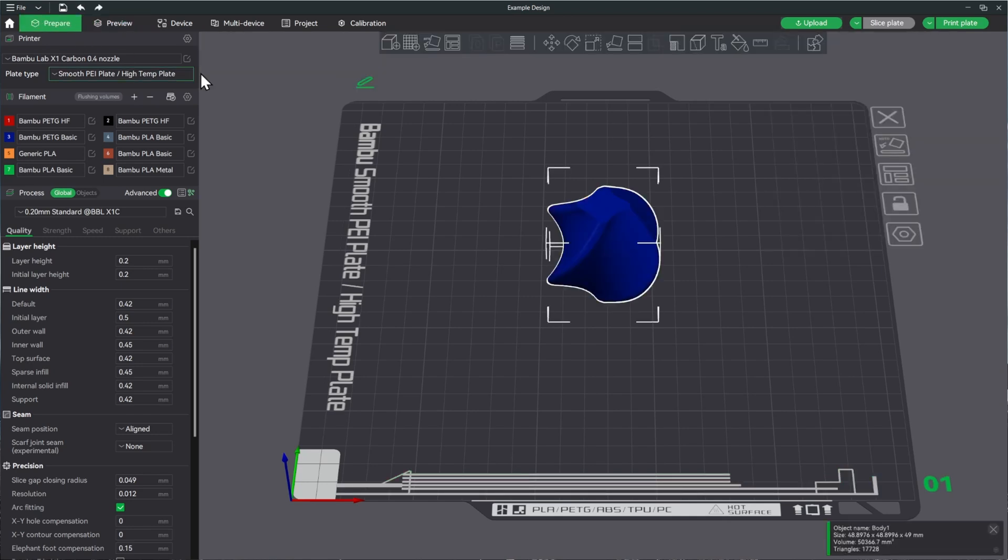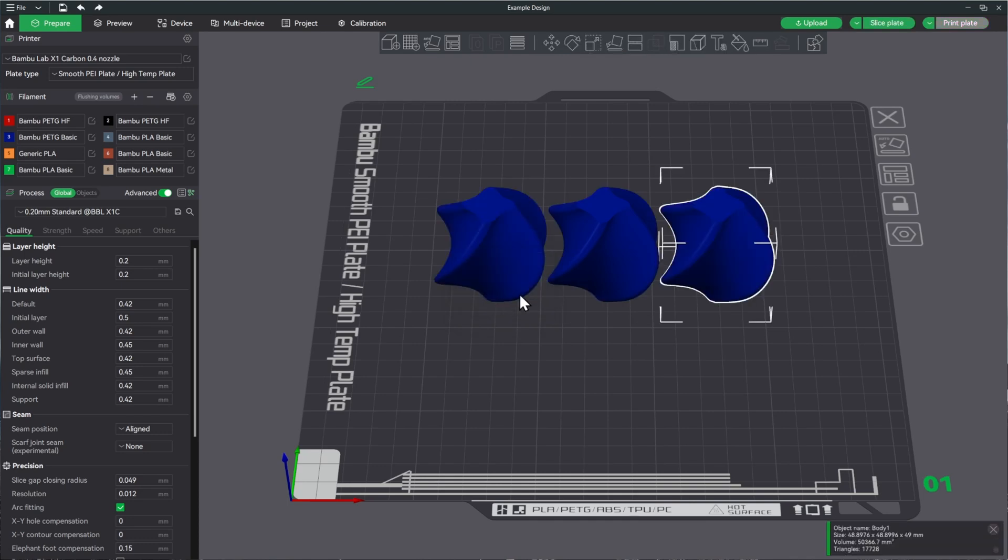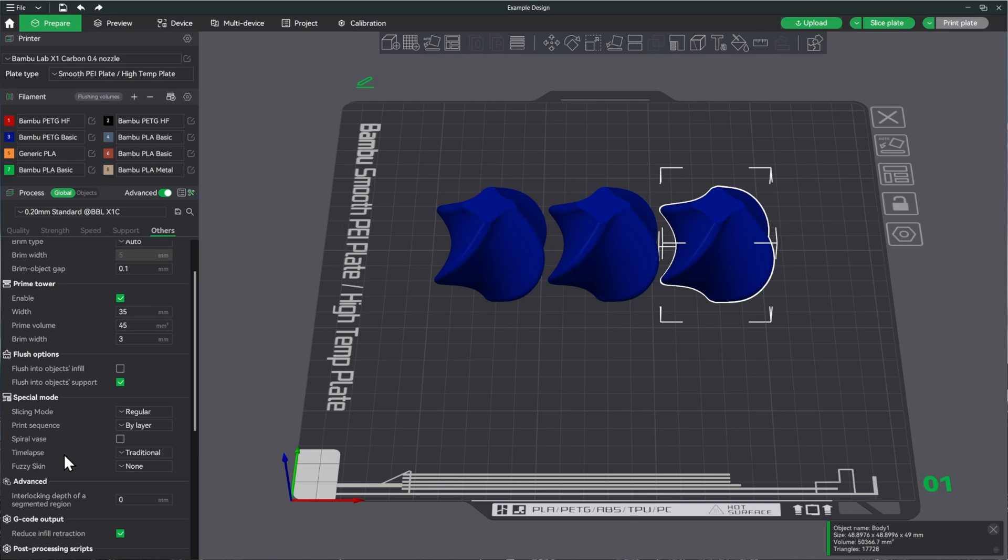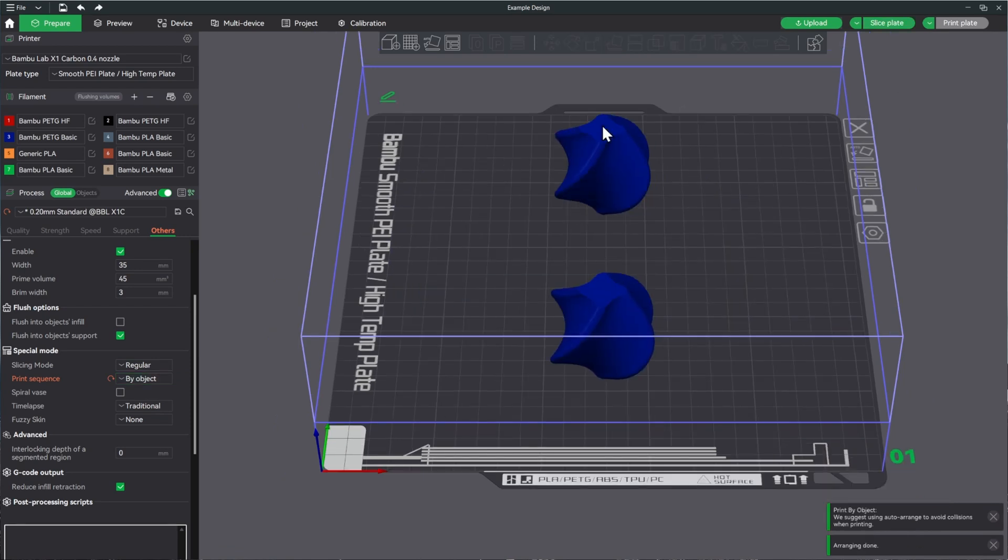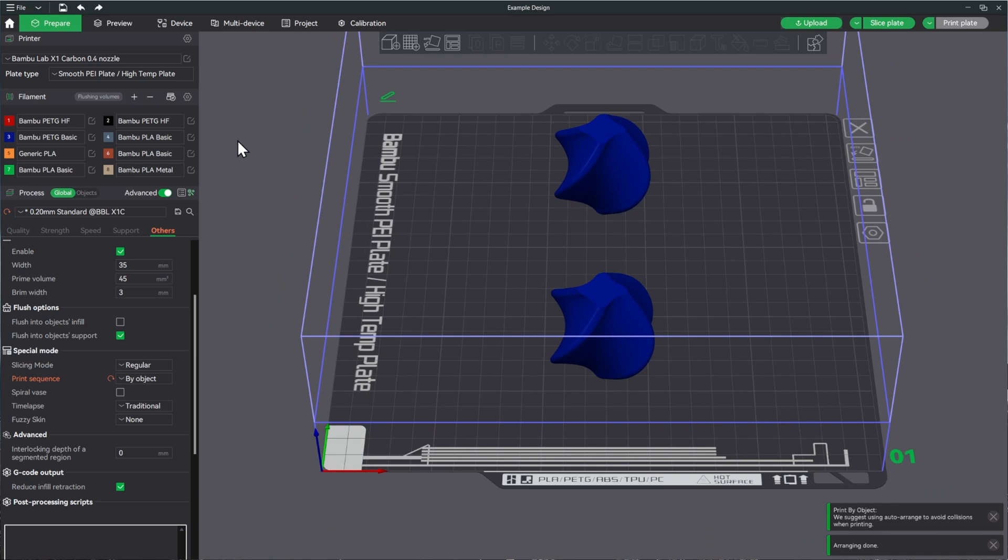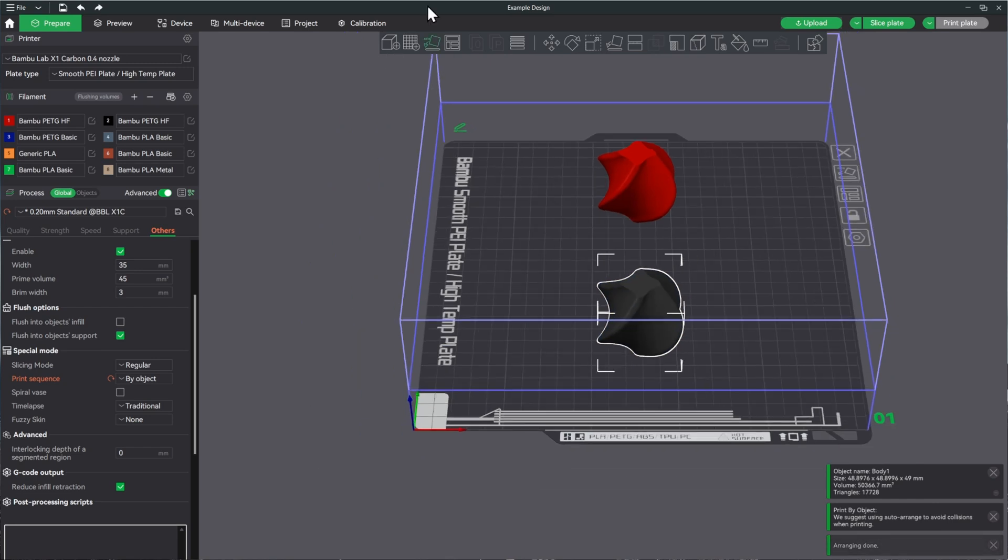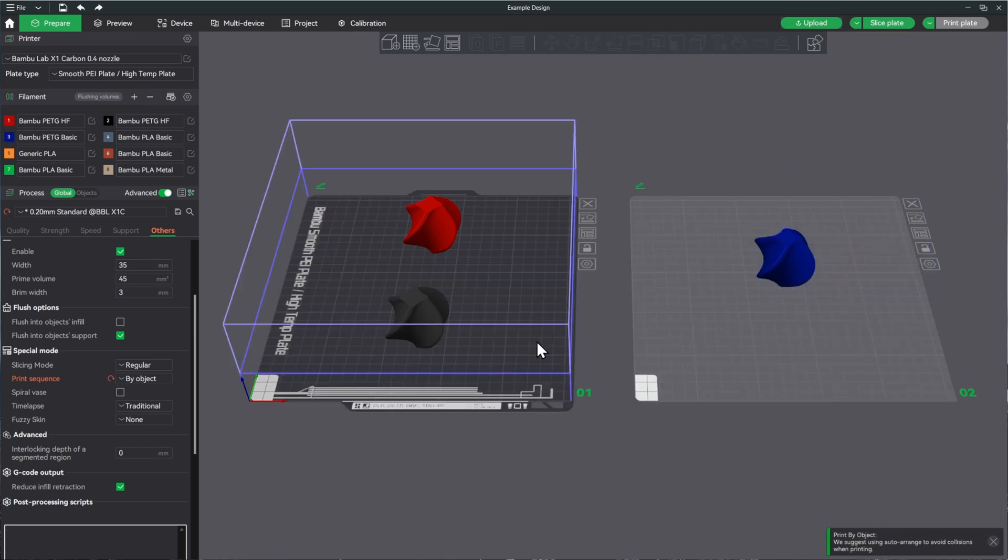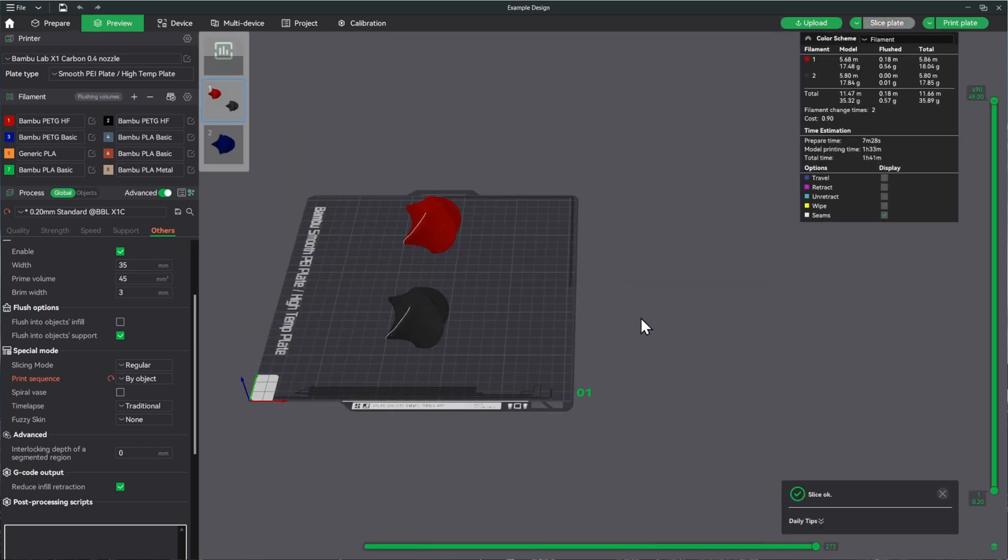So now let's go back to prepare and make three of these and then print each one of these PETGs. We'll go ahead and hit clone, do two clones, and then go to others, slicing mode, and do print by object. Then we'll move those objects into a safe place by hitting this button. It'll only let us do two at a time. So let's do the two HFs real quick, and then we'll create another plate and put the basic on its own plate there. Let's go ahead and slice this and print it. I'll see you in an hour and 41 minutes.